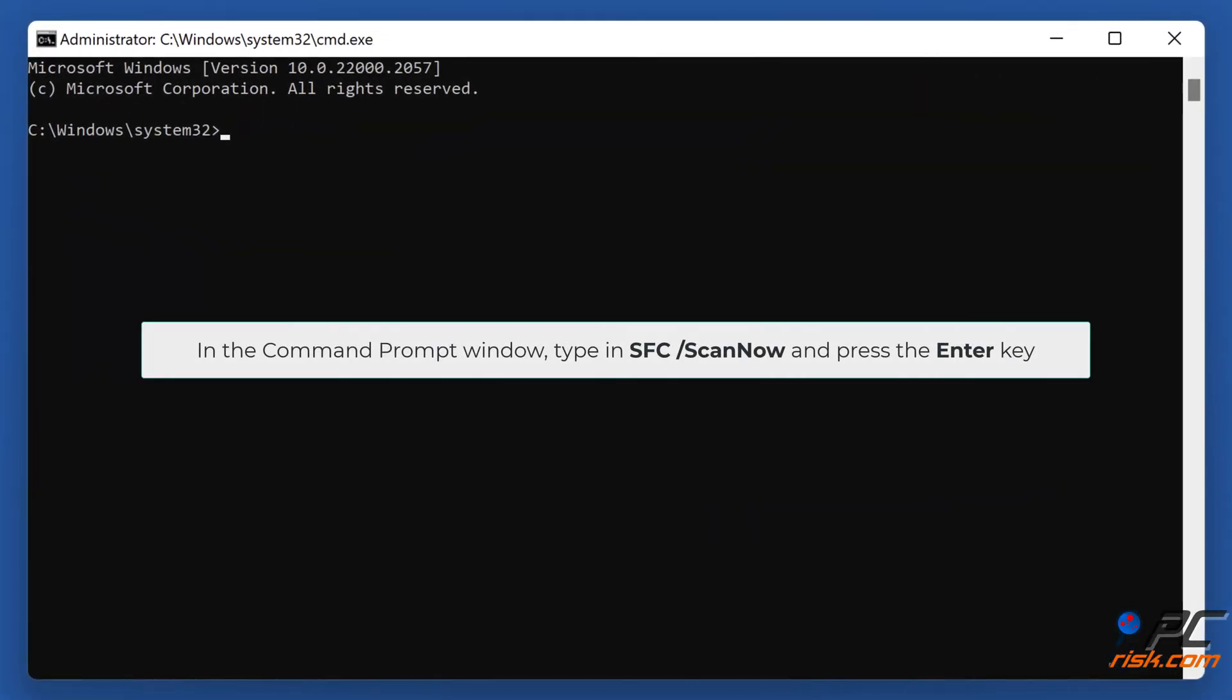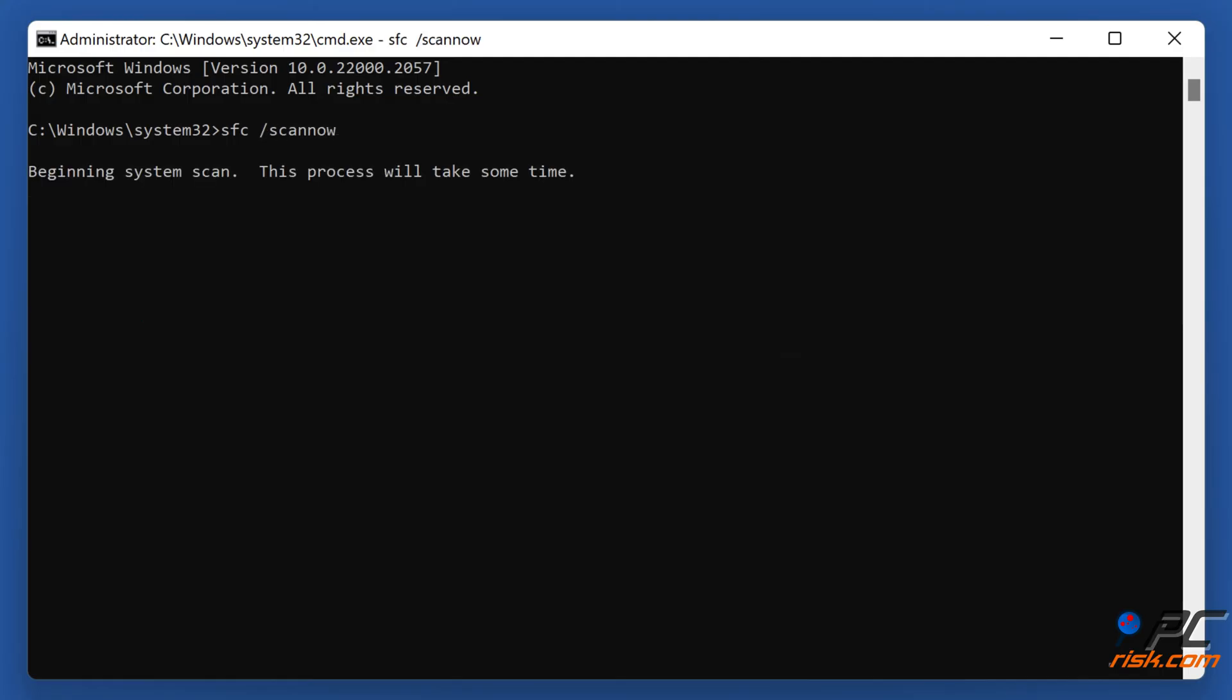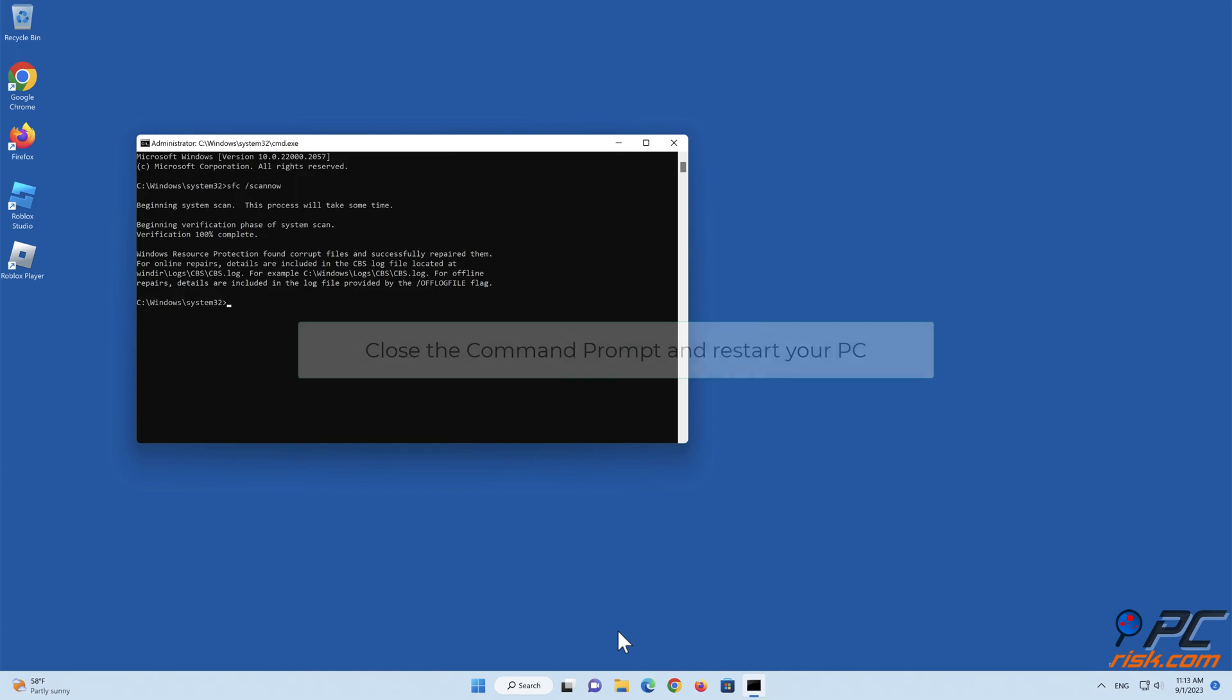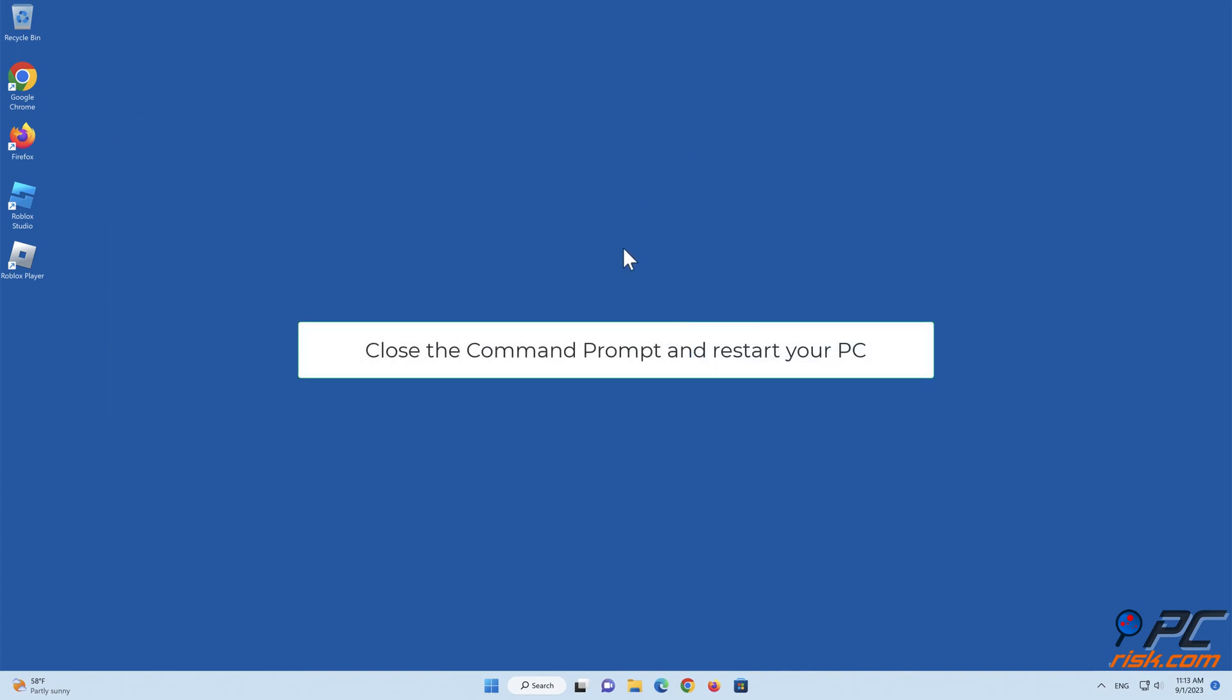In the command prompt window, type in SFC slash scan now and press the enter key. Close the command prompt and restart your PC.